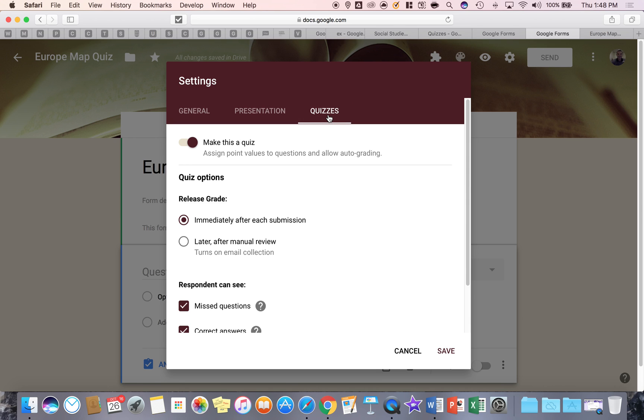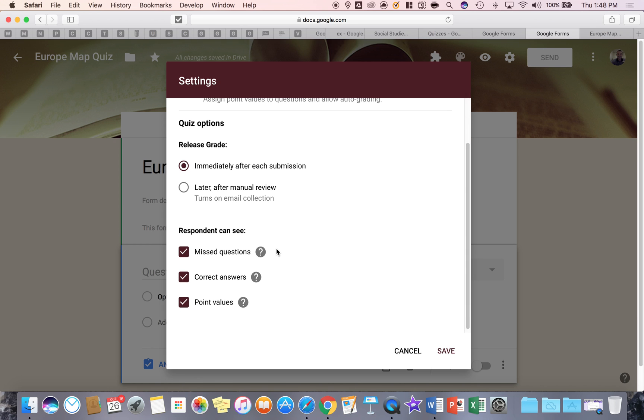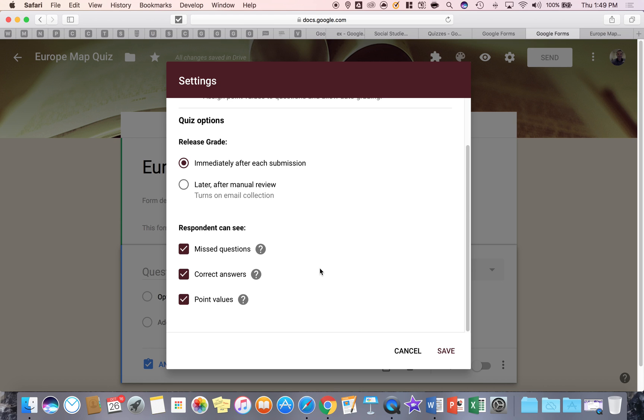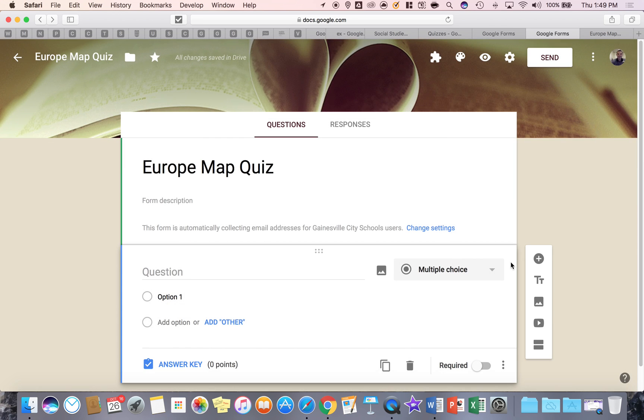Because we chose a quiz in the very beginning, this has already been checked. You can always uncheck it. And this part is really important for teachers using this for assessment purposes. What this means is immediately after each submission, the student can click and see how they did on the test. If you choose later, that means you're going to have to distribute it afterwards. Now, when a student completes the form as it is right now, they'll see the missed questions, what the correct answers were, and what the point values were for their question. I'm going to hit save.